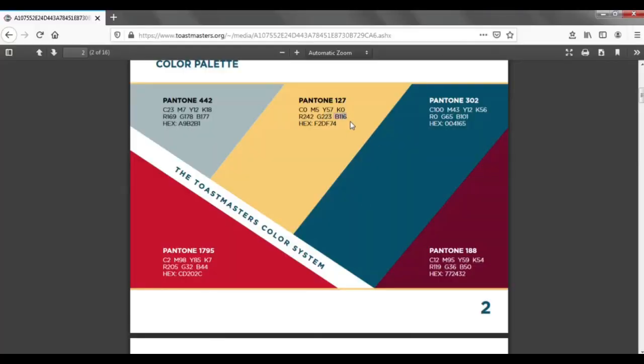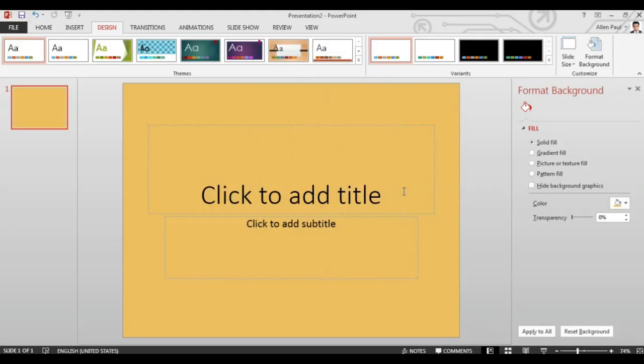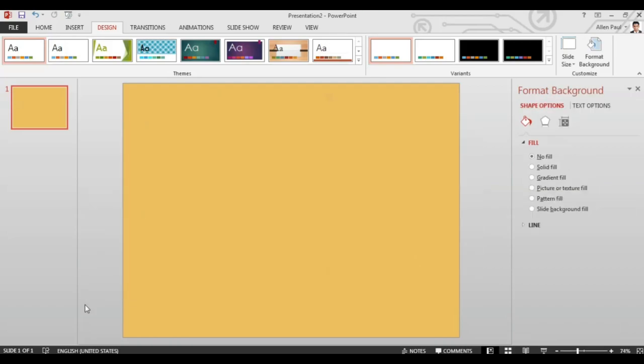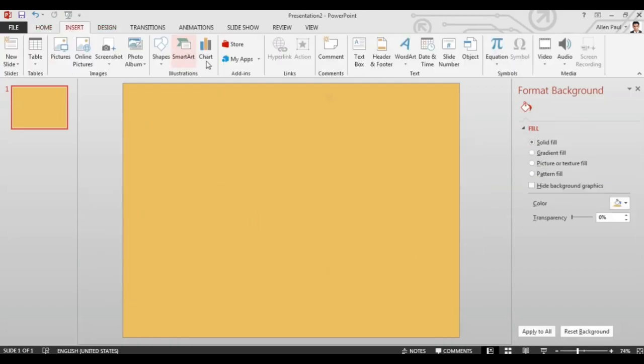In this case you can find that for yellow it is 242, 223 and 116. You can find that beautiful yellow background.